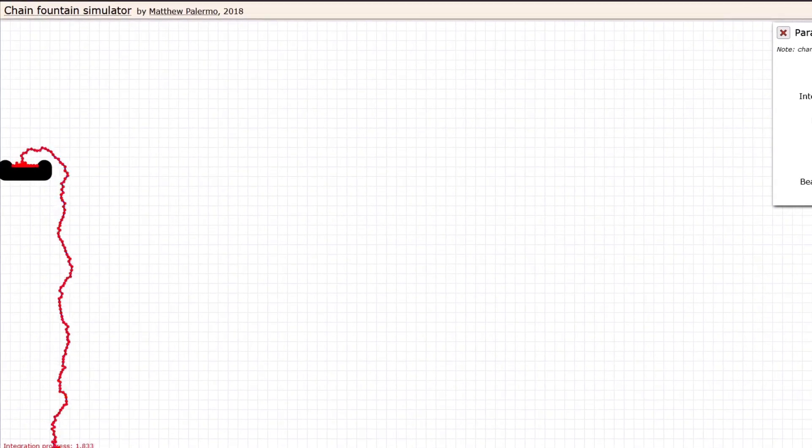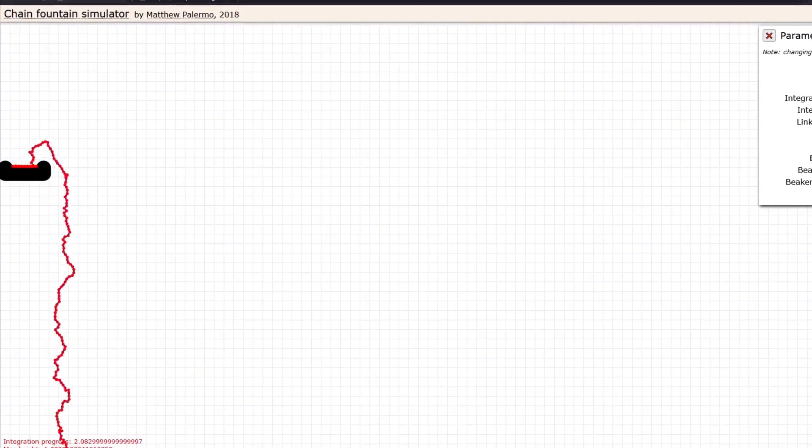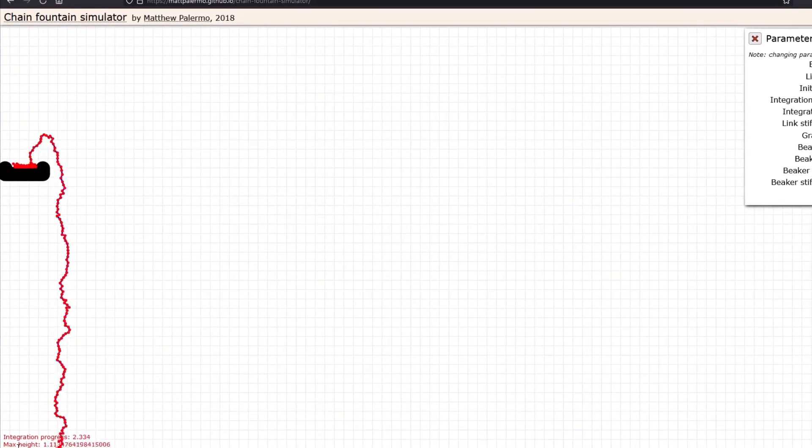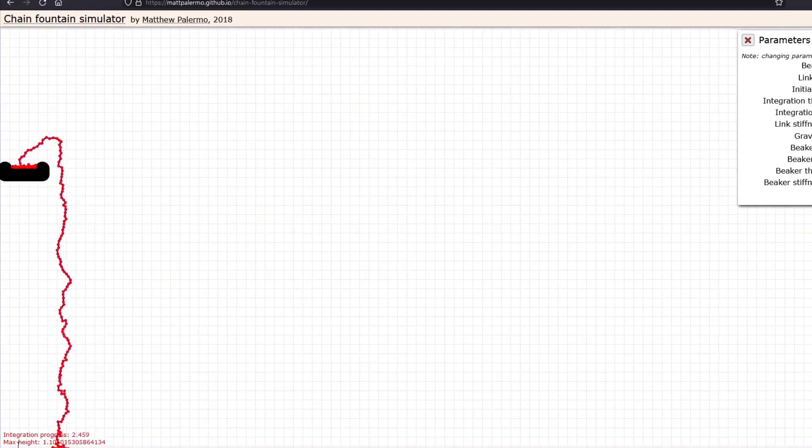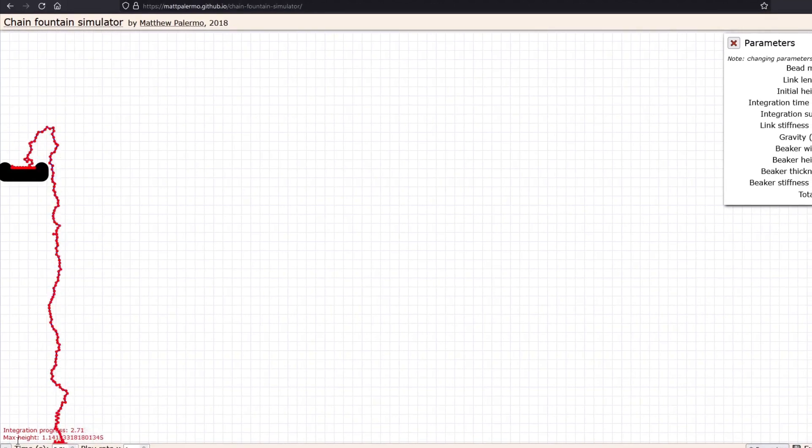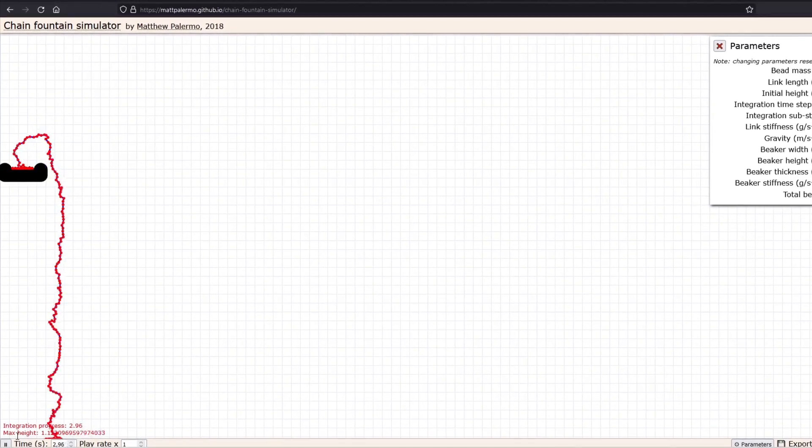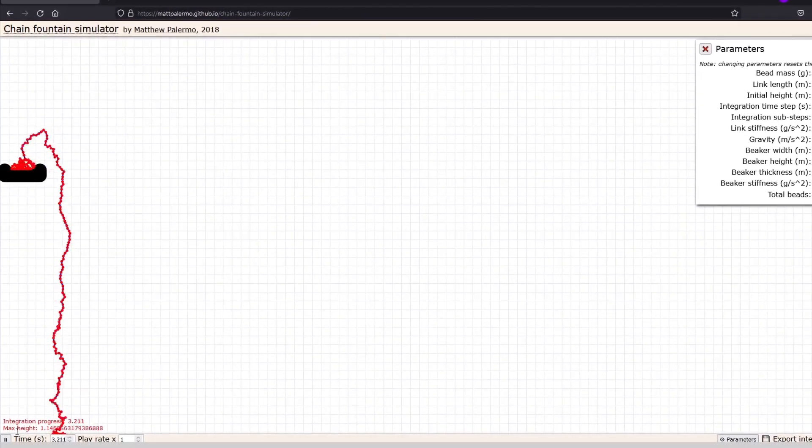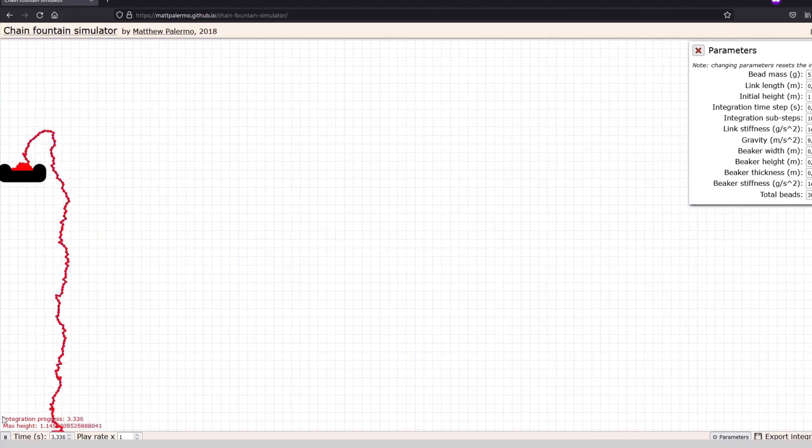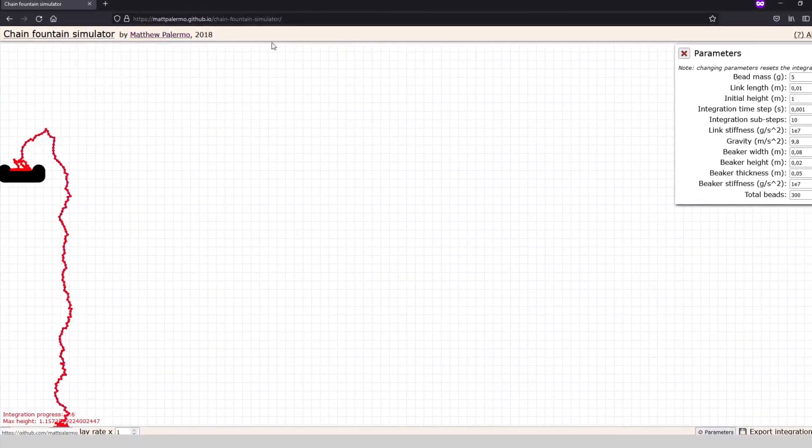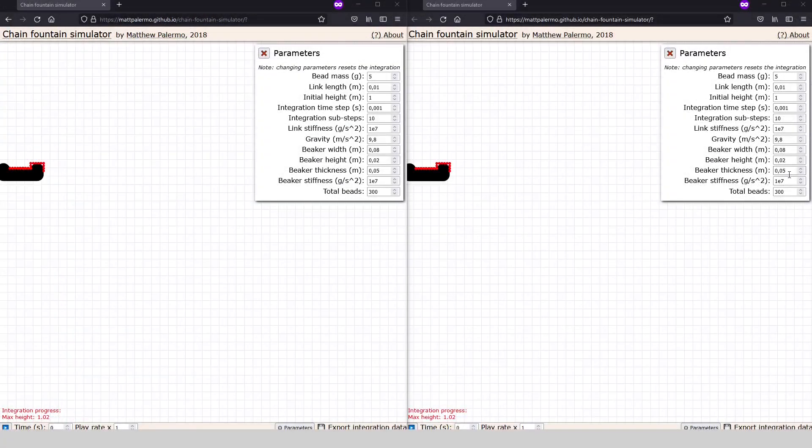In this simulation we don't have the bending resistance between the elements, but the Mould effect happens anyway. The model consists of points of mass connected by elastic links and includes the force of gravity and interactions with the container and the floor.